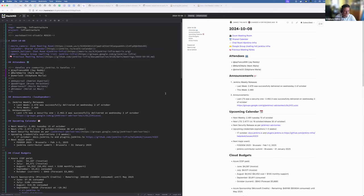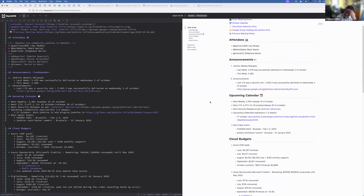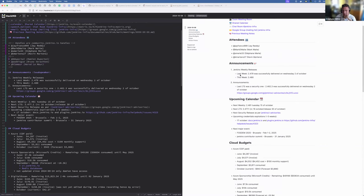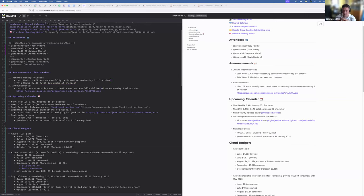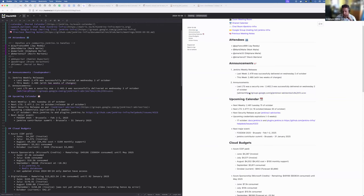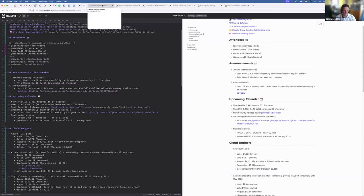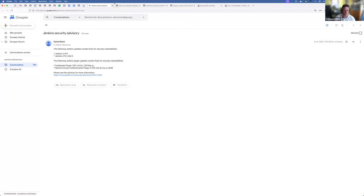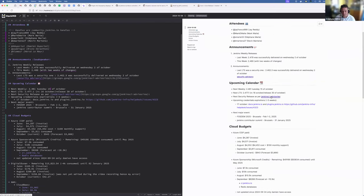So today's weekly release is up and running. Last week was successful with the 2.479 released on Wednesday October 2nd, and the LTS 2.462.3 with a lot of security issues. We got the link to the advisory with all those changes - fixes for security vulnerabilities within credential plugin and OpenID Connect authentication plugin. So you should all upgrade everything.